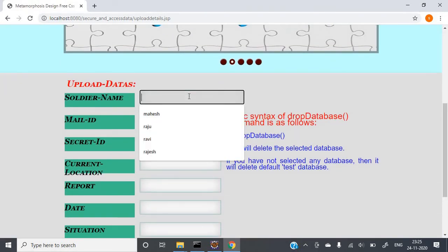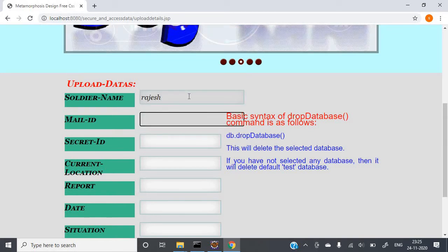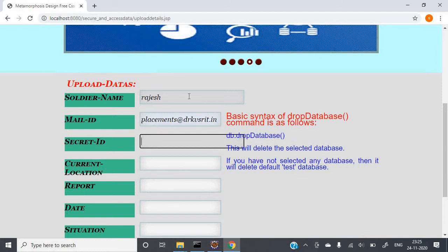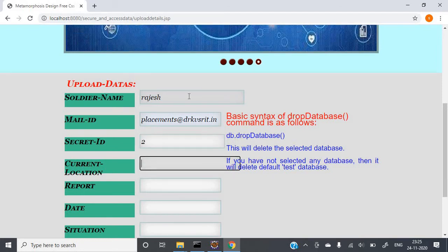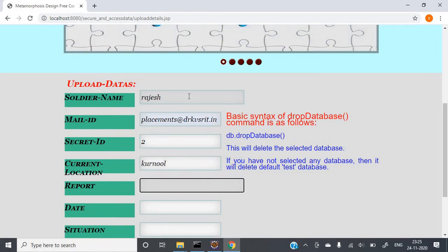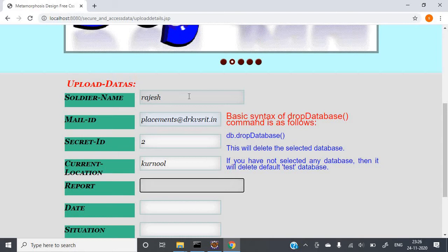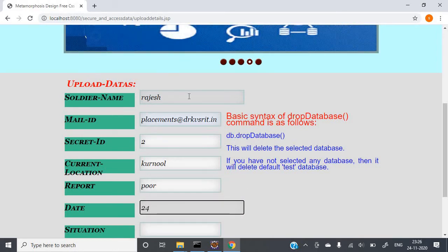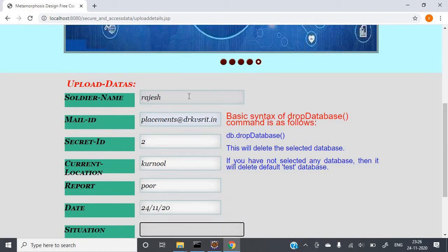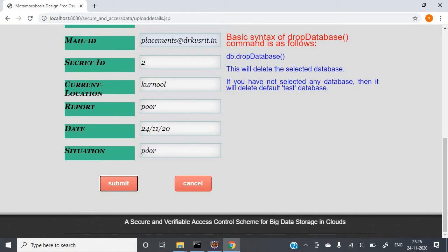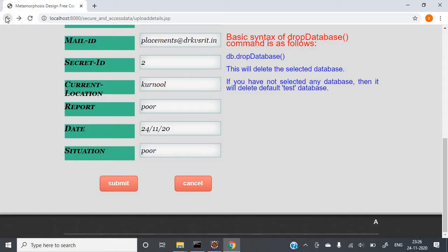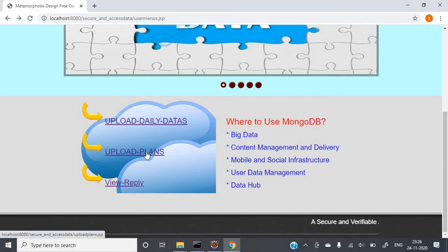The upload data form shows who is uploading: soldier name Rajesh, his mail ID, and the secret ID assigned to him. Enter the current location and reporting information — the report is poor, I am saying. Today's date, for example 24/11/20, and the situation is also poor. Fill in whatever the situation you are having and click on Submit. Registration is successful.